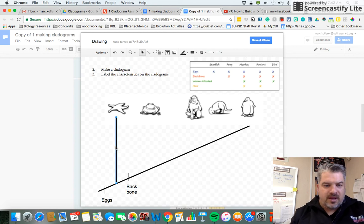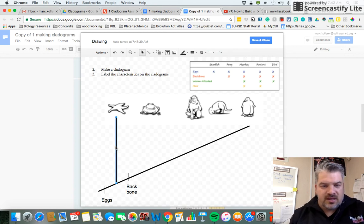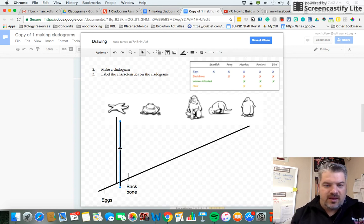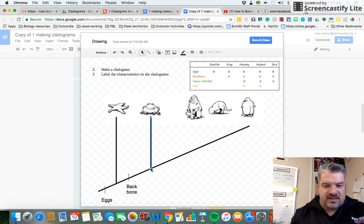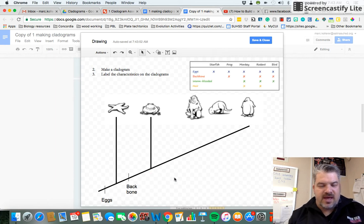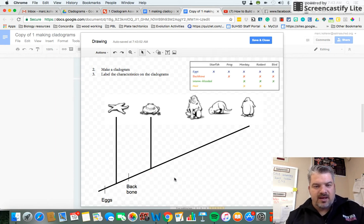And I'm going to Control C on this line, Control V, move it over here, and then resize the length. I'm using shift to get a straight line.